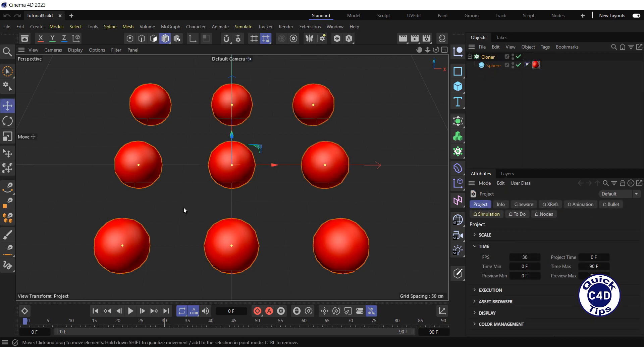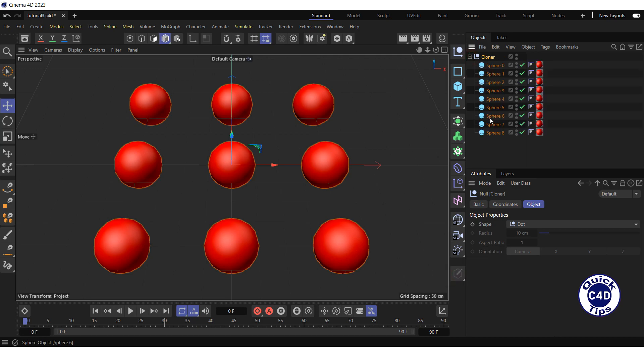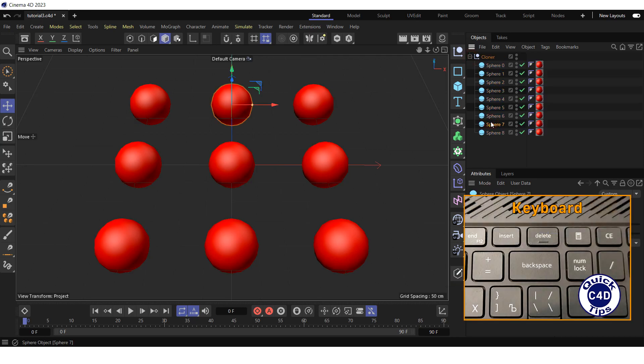Another way to remove individual clones is to make the cloner editable by converting it into a polygonal object by pressing Make Editable icon, after which you can delete individual clones.